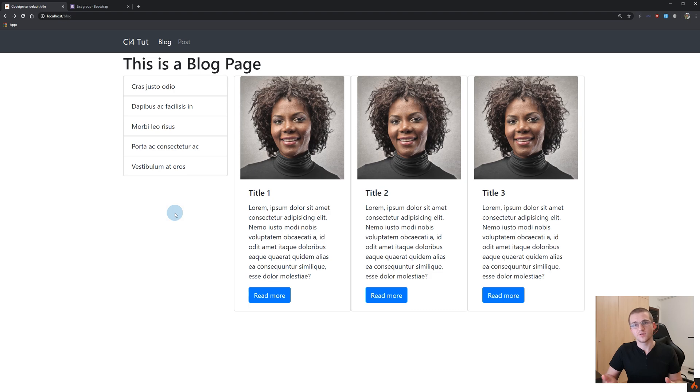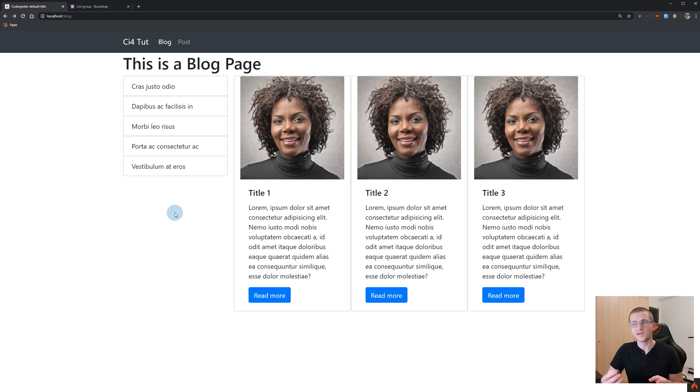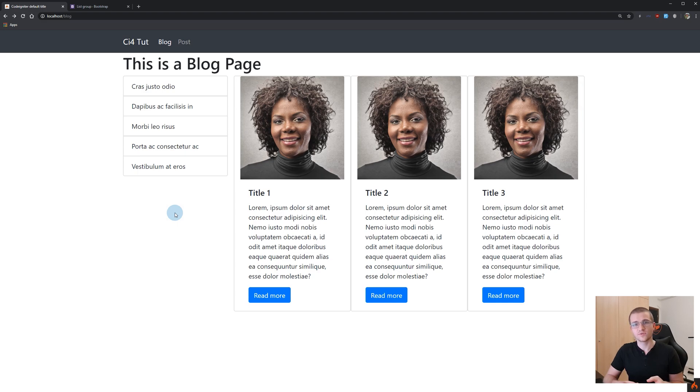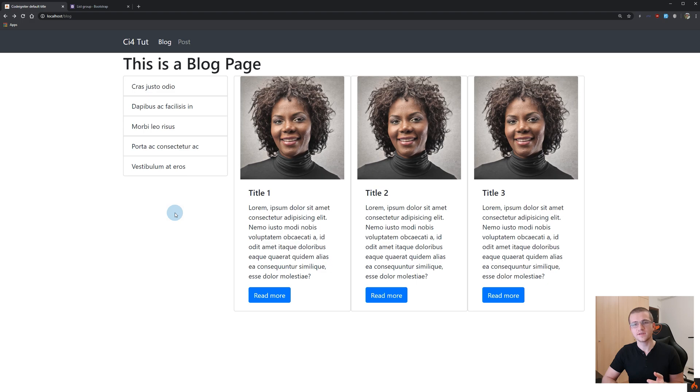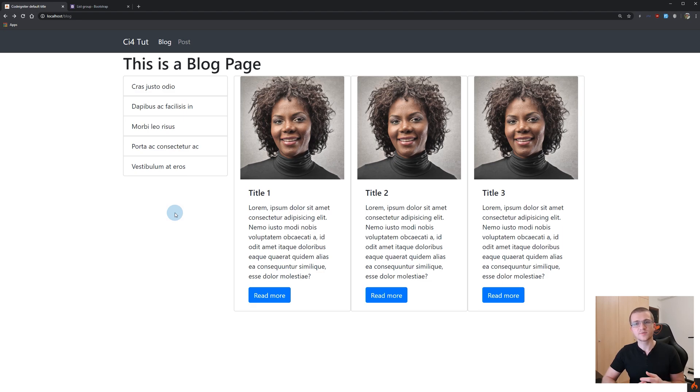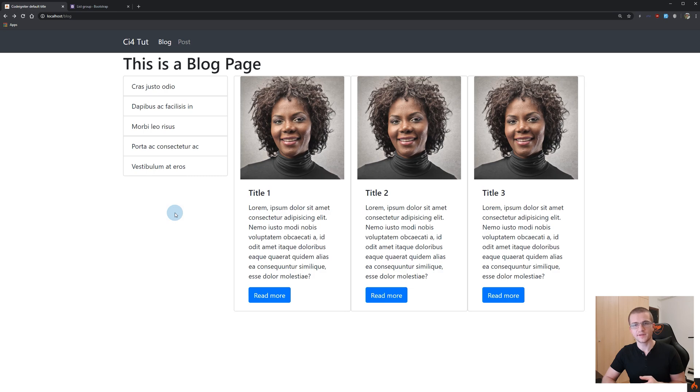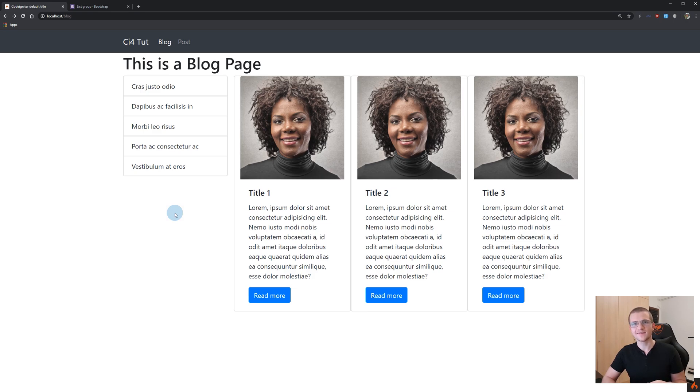That's all for the layouts in CodeIgniter 4. Basically with this video we complete the views section of this tutorial series. In the previous videos we had the simple usage of the view function, then how to use view cells to create our own components and reuse them later. In this video we learned about how to use layouts in CodeIgniter 4. In the next video we will finally start connecting to our database and having some fun with our data modeling. See you in the next tutorial!